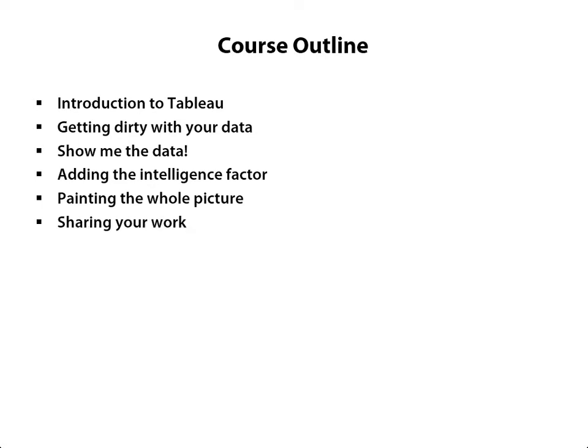And lastly, I go through sharing your work. Tableau has things like a desktop reader tool to now a cloud-based server platform that you can use, and I cover and demonstrate how to use all those.